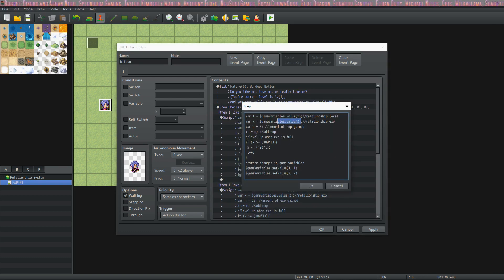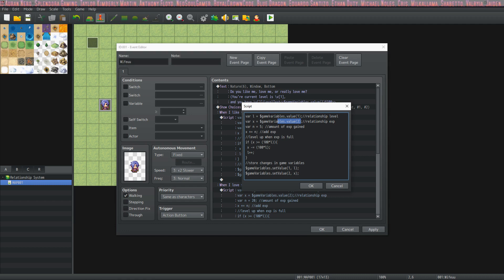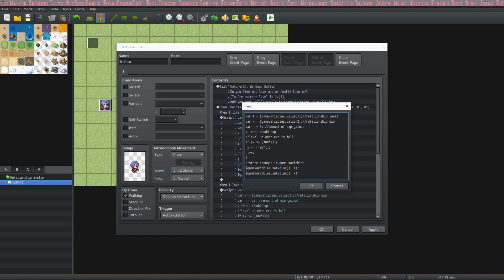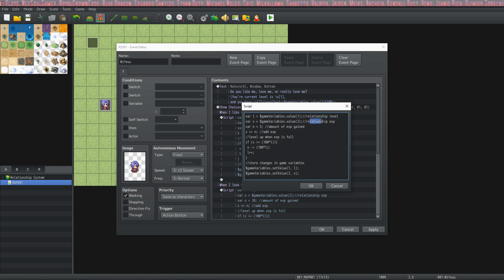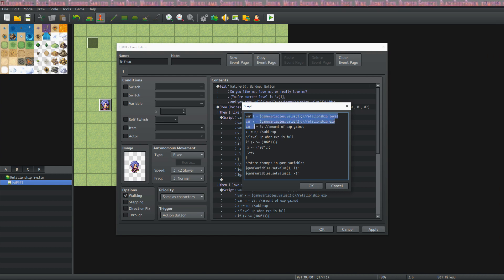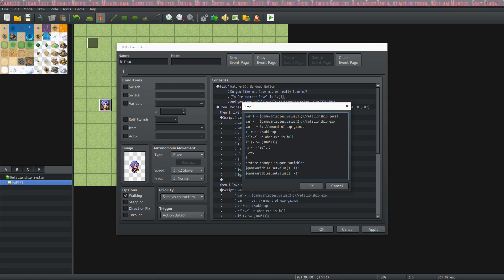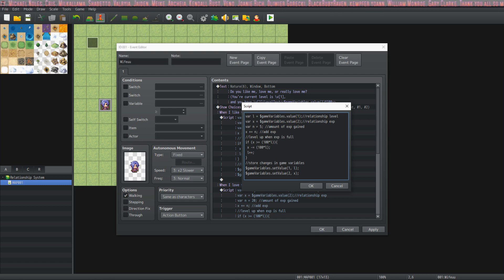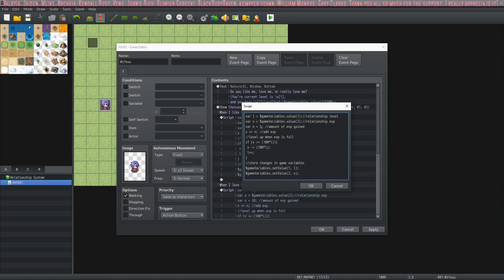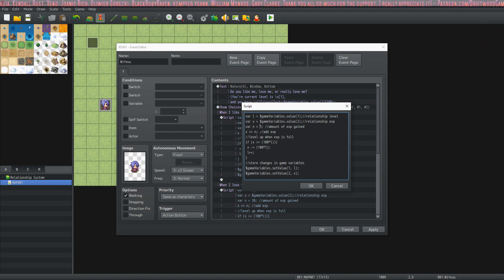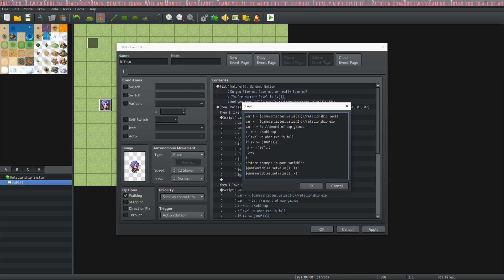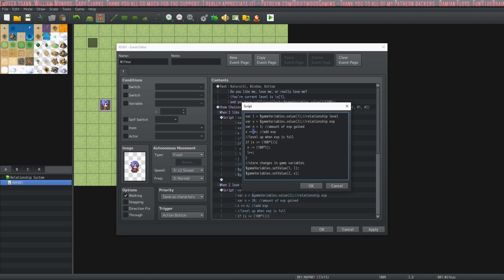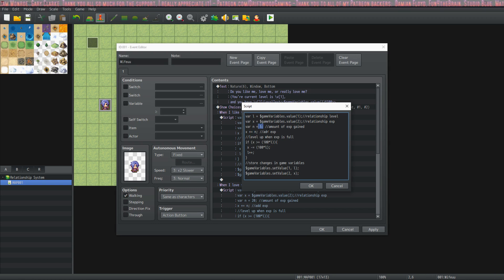We've got var L that's game variables dot value one. This is the relationship level. And the second one, we're using X for the relationship experience. And what we're doing here is we're creating temporary variables and we're storing our current level and experience into them. And then we're putting the number amount that we're going to change. So if we're going to gain five, we put five, if we're going to lose five, we'd still put five right here. The next step is going to be the actual calculation. So right here, you say, I like you, it gives you five points. So X plus equals N. So we're going to add whatever number we put for N and that's our calculation.